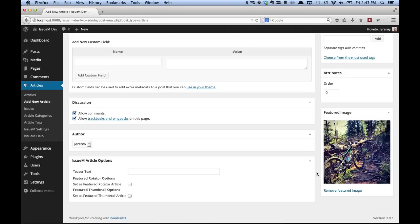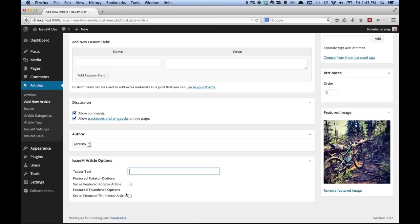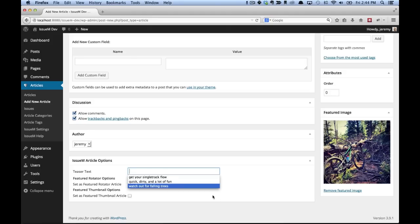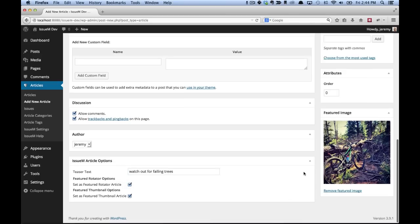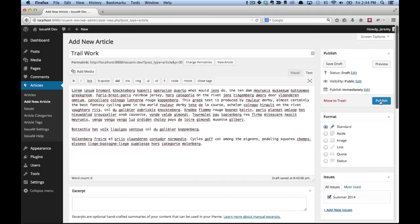Set featured image. And then down here at the bottom, I have issue and article options where I can choose to enter a teaser text, set this article to be in the featured rotator or set it to be in the featured thumbnail. So I'm going to go ahead and put in a teaser text. And then I want this to be in both the rotator and the featured thumbnail. Click publish.